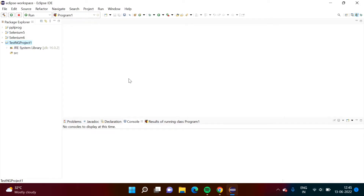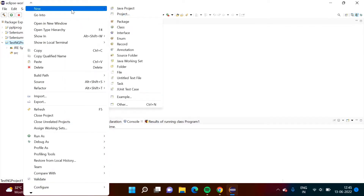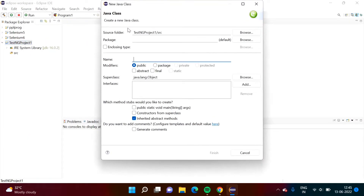Now we have to create and write our first program. So right-click on this, then New, then Class. We'll give it some name — suppose I want to give the name 'Program1'.